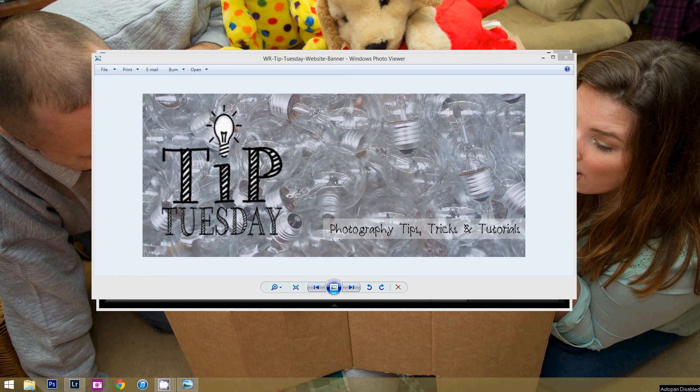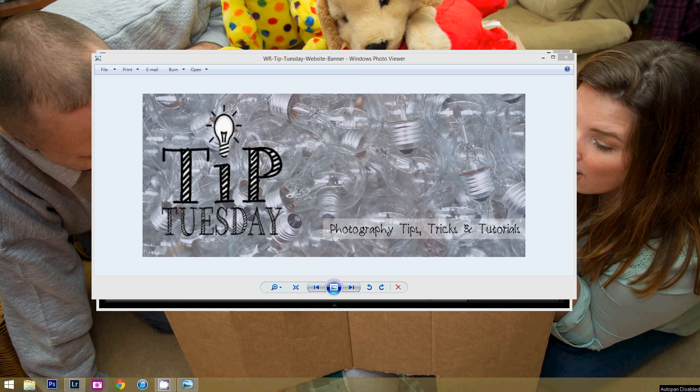Today is my favorite day of the week because it's Tip Tuesday. It's where we go over photography tips, tricks, and tutorials to make your life as a photographer just a little bit easier and hopefully a little bit more fun too.